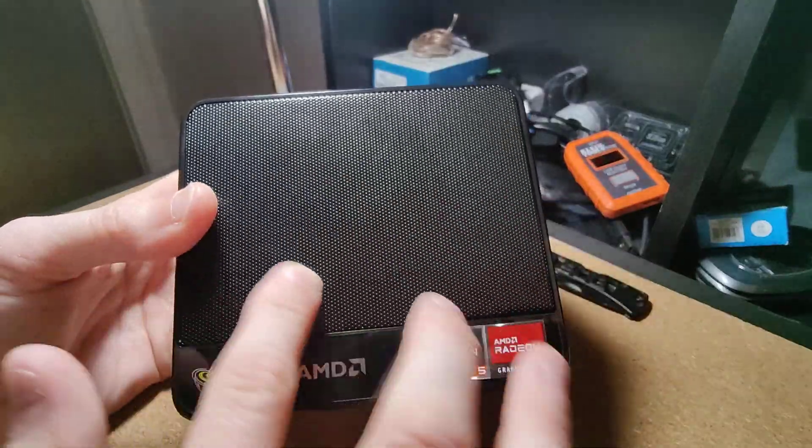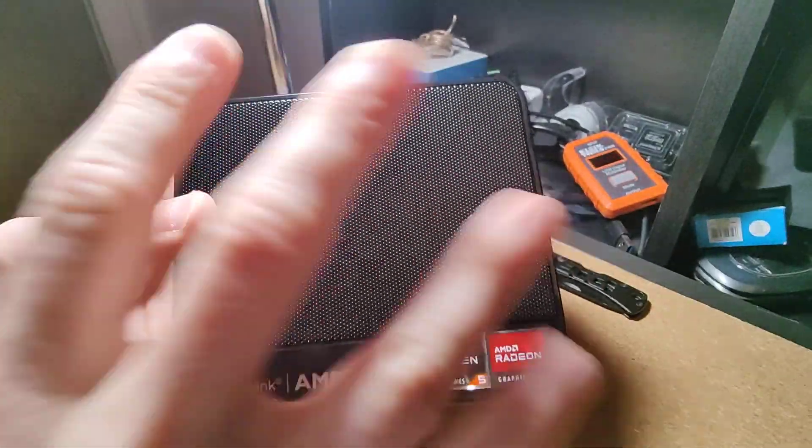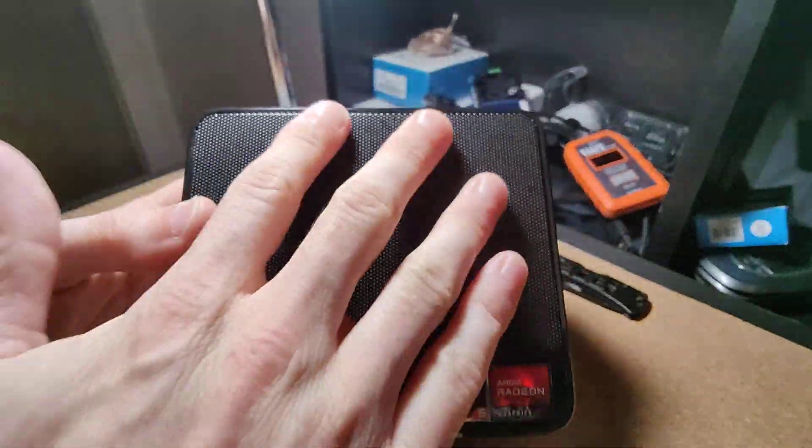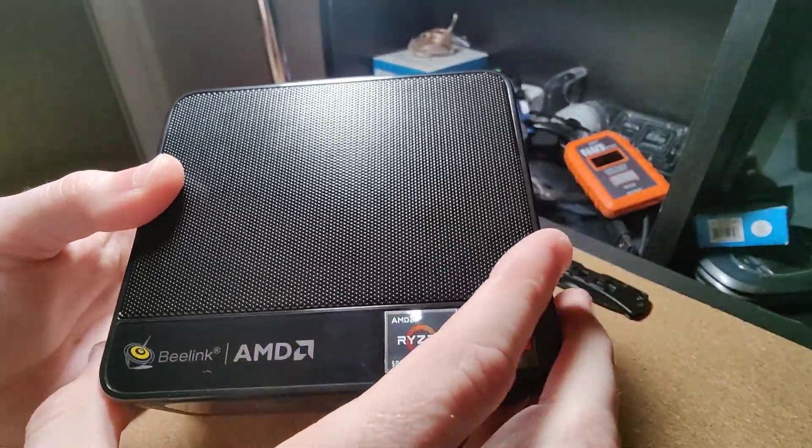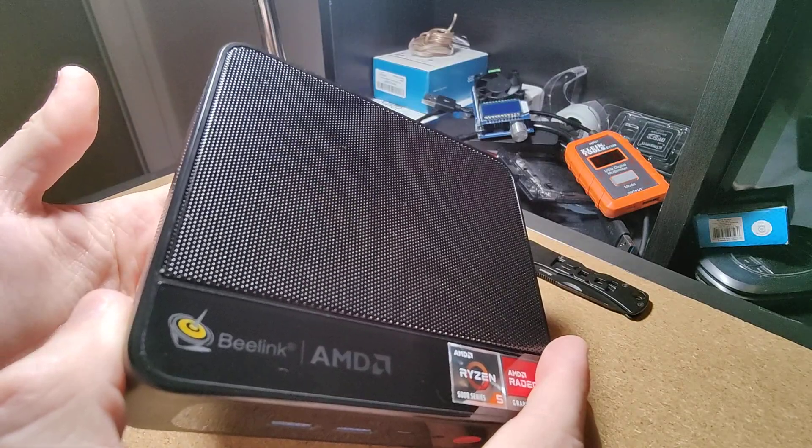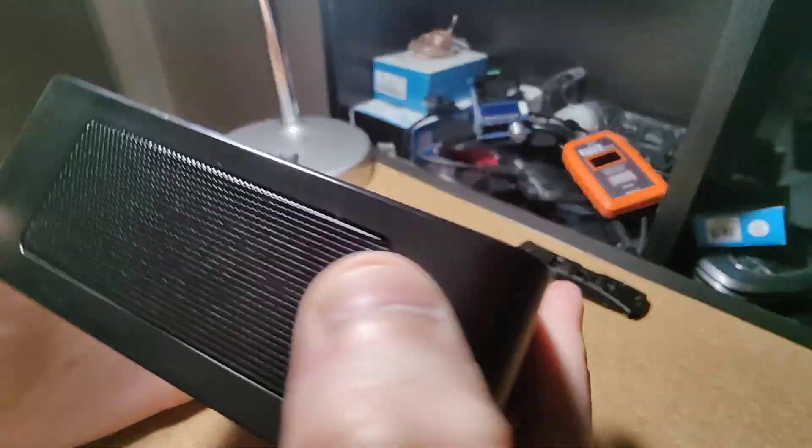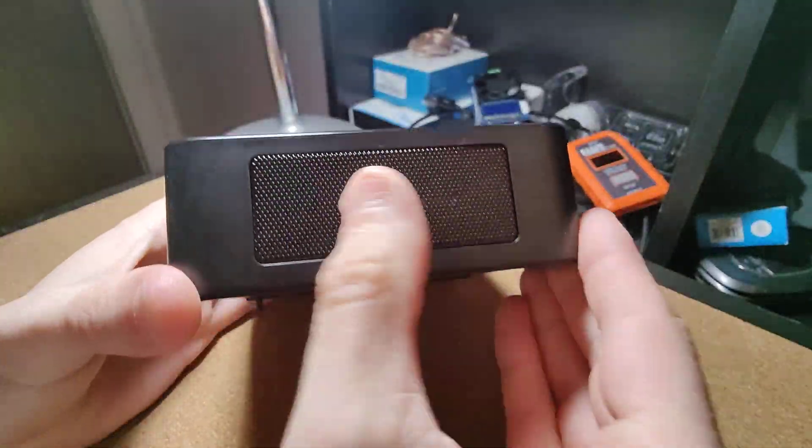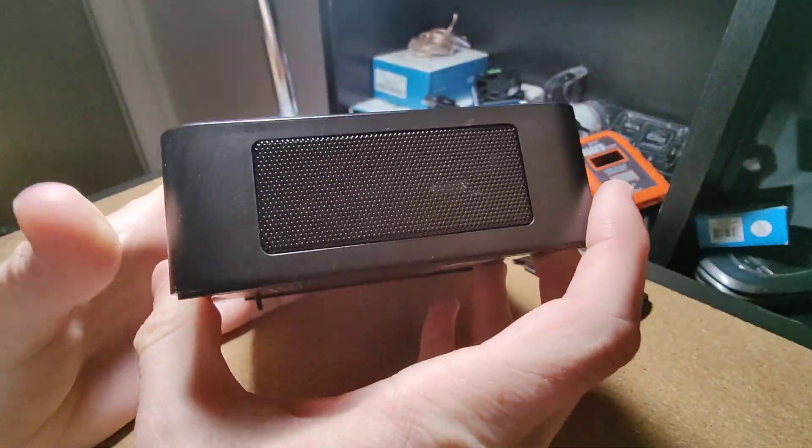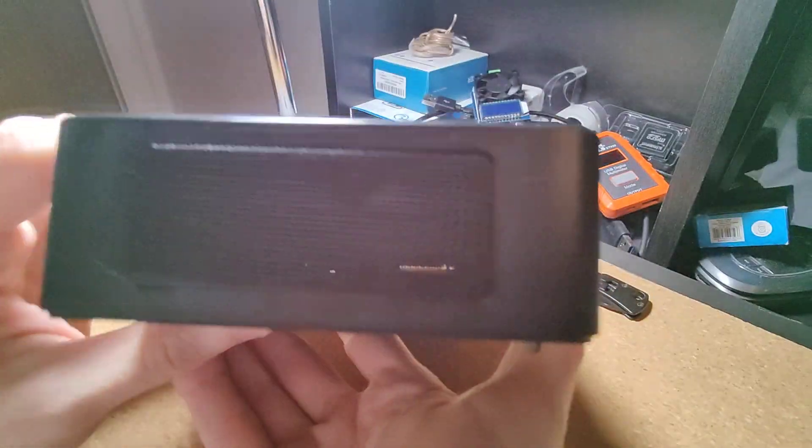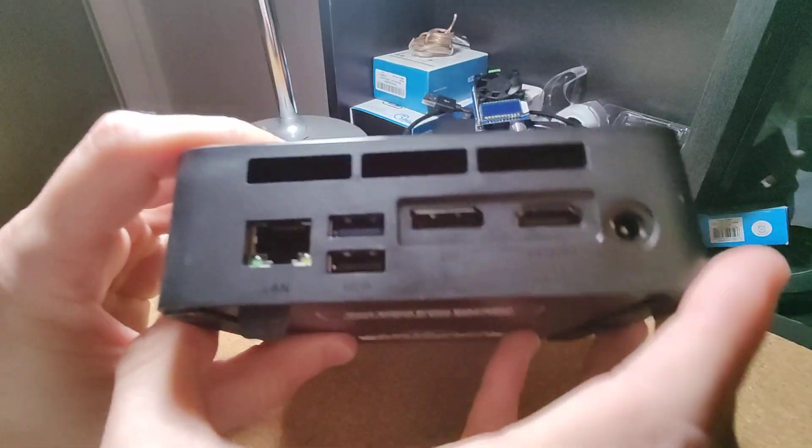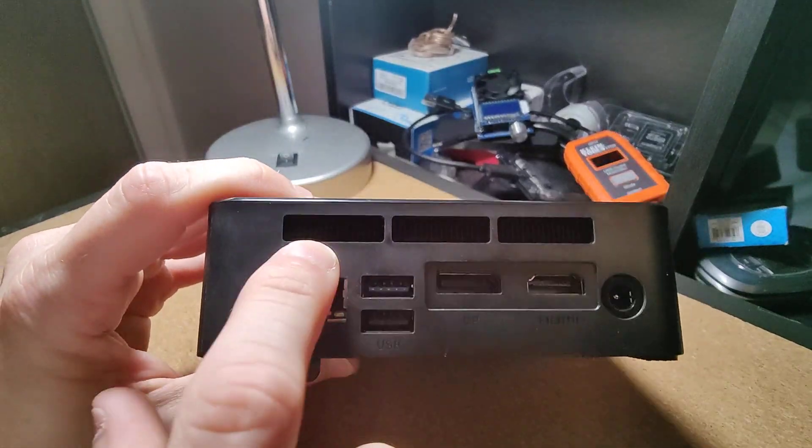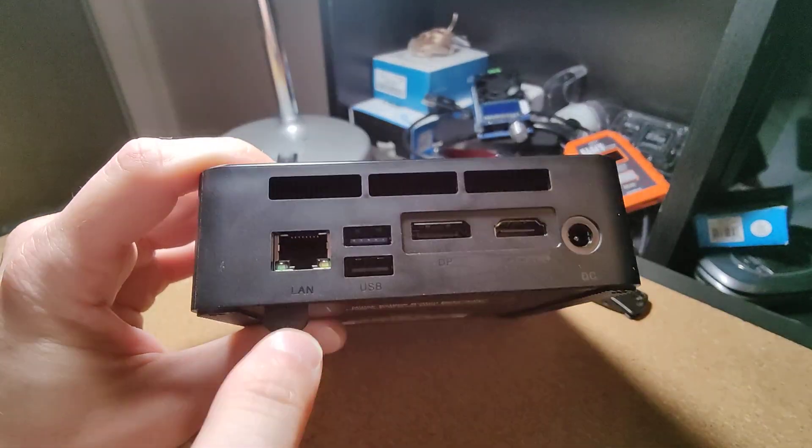Right here we have a metal mesh - this is the air intake, so intake from the top here. It's pretty quiet too. We have mesh on the side, mesh on the side.